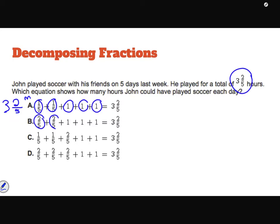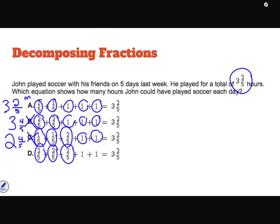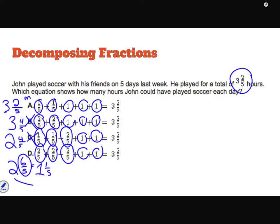Option B: two-fifths plus two-fifths is four-fifths, plus three wholes gives three and four-fifths — not what I need. Option C: one-fifth plus one-fifth is two-fifths, plus two-fifths is four-fifths, plus one whole and two wholes gives two and four-fifths — wrong, I need three wholes. Option D: two-fifths plus two-fifths plus two-fifths is six-fifths; pulling out five-fifths leaves one-fifth, plus two wholes gives three and one-fifth — still not three and two-fifths. The only correct answer is A.